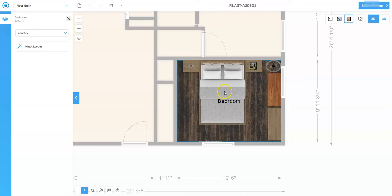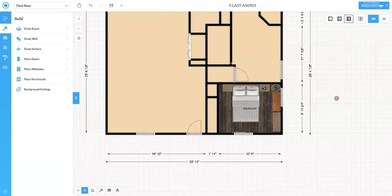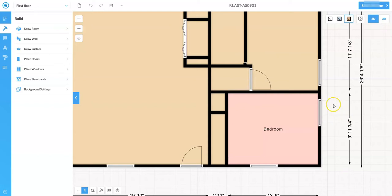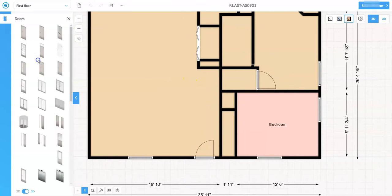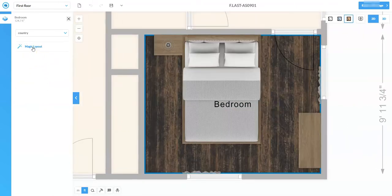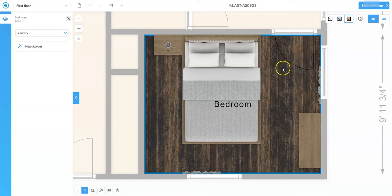One important recommendation: make sure all your doors and windows are in before running Magic Layout and assigning rooms. Currently there's no door into this bedroom, so the only access is through the hallway, and the furniture may block the wall where a door should go. If I undo back and place a door first, then run Magic Layout again, you'll see it rearranges the furniture to stay clear of the door — because it knows you can't put furniture in front of a door. Having doors and windows in beforehand saves time and maximizes the Magic Layout feature.